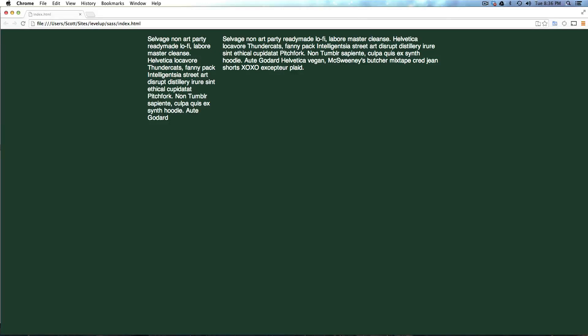Hey, what's up? This is Scott with Level Up Tuts, and today we're going to talk about asymmetrical grids within SAS and Singularity.